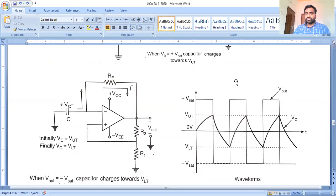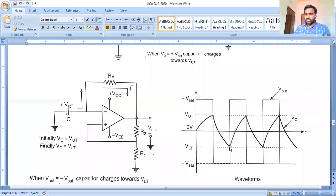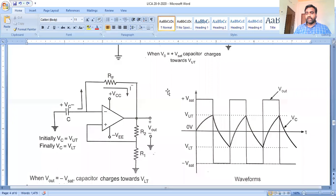At plus V-saturation, the capacitor charges up to the upper threshold value. When the capacitor charged voltage slightly exceeds the upper threshold value, the capacitor discharges through the feedback resistance reaching the lower threshold value. After reaching the lower threshold value, the capacitor charges again from lower threshold value to upper threshold value. Then the capacitor discharges from upper threshold value to lower threshold value. This is a continuous process.